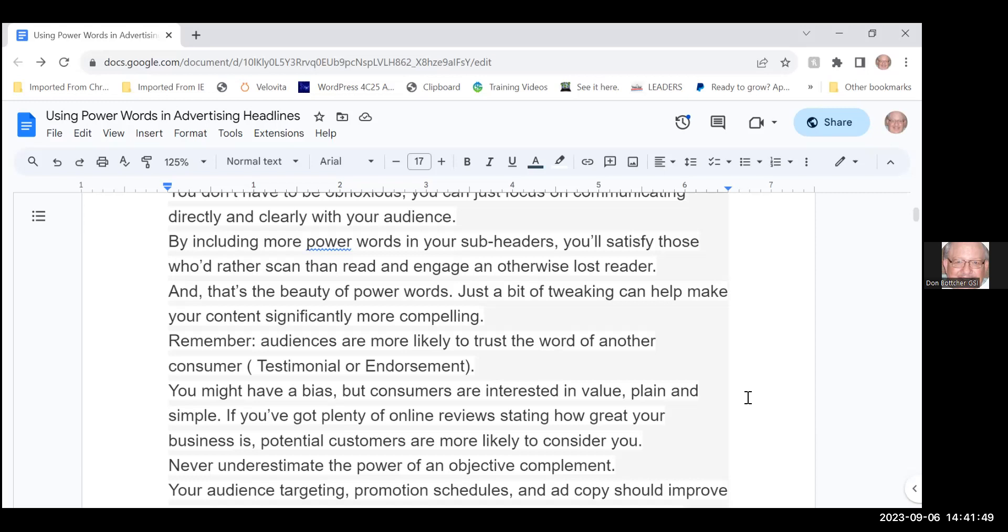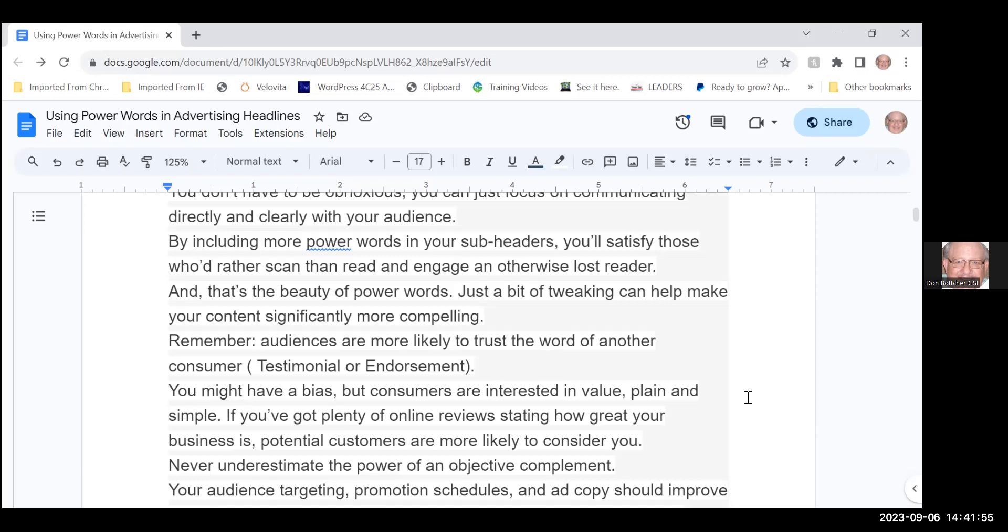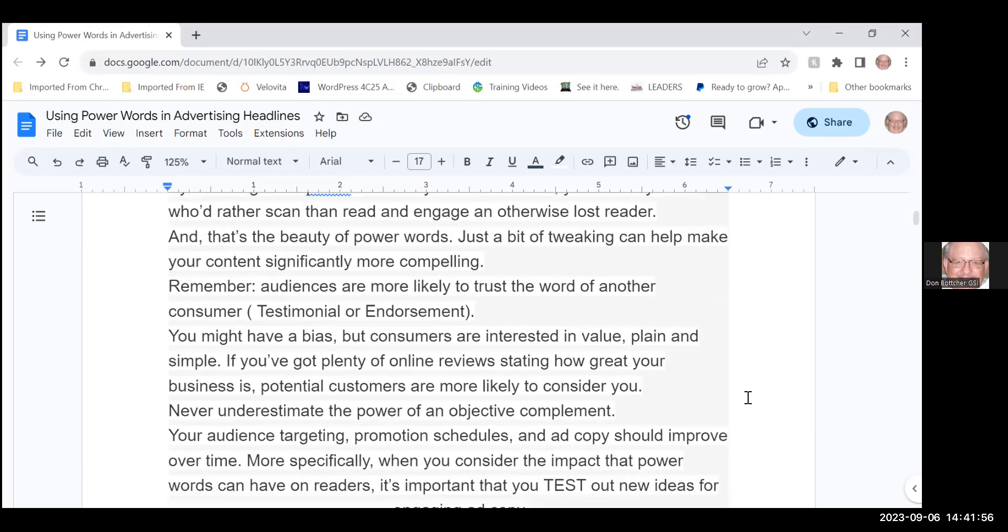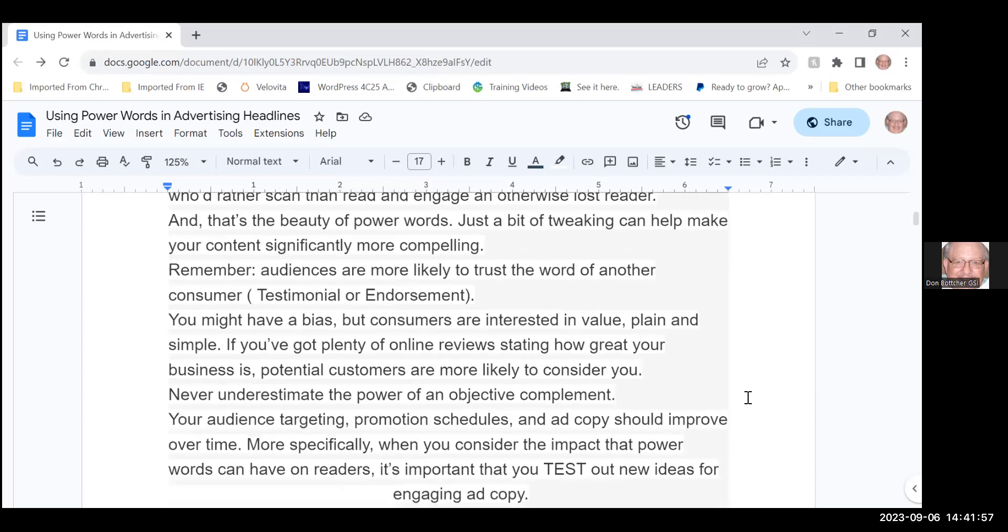That's the beauty of power words—just a bit of tweaking can help make your content significantly more compelling. Audiences are more likely to trust the word of another consumer with a testimonial or endorsement.